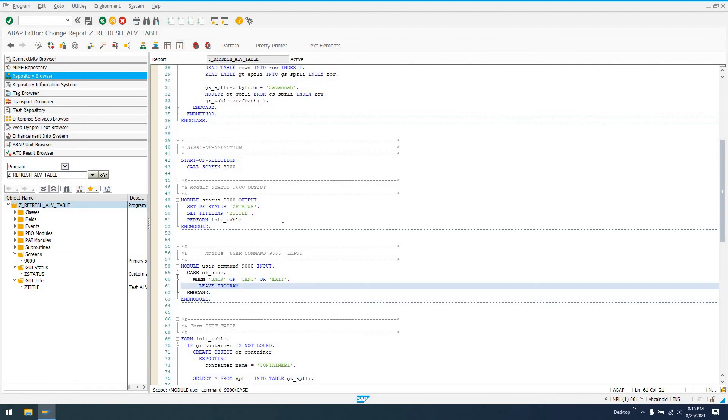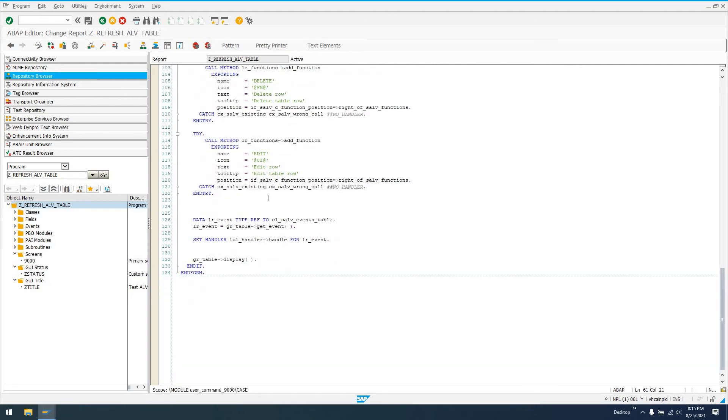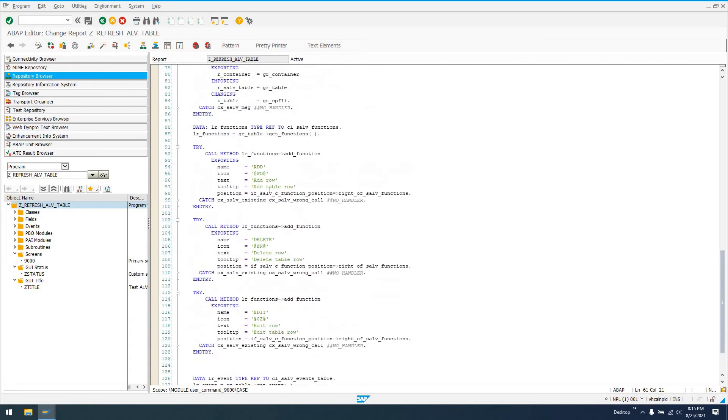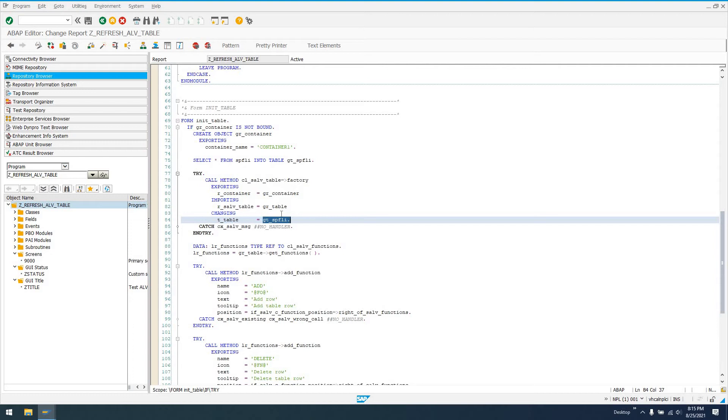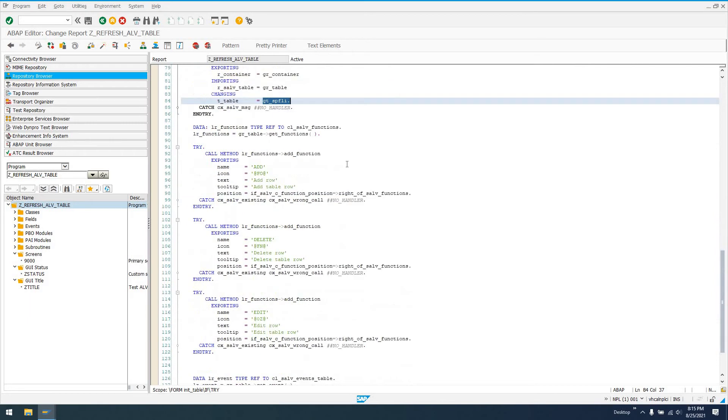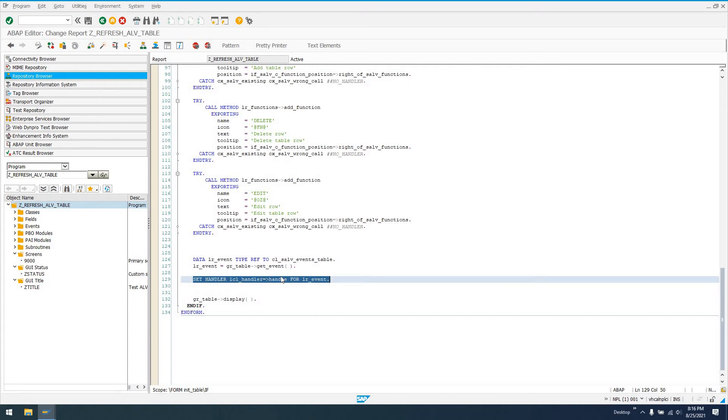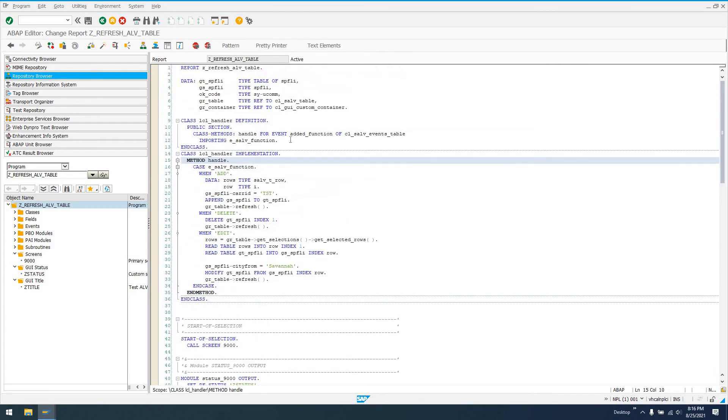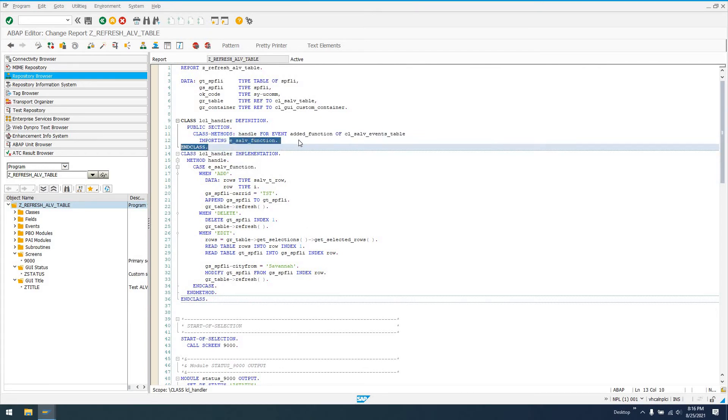What we want to look at really here is the refresh method of CL_SALV_TABLE. Now, the refresh method for CL_SALV_TABLE is really easy. Basically, if you modify the internal table that the CL_SALV_TABLE is displaying, in this case GT_SPFLI, any modifications to this table are going to be reflected when you call the refresh method on your GR_table, your CL_SALV_TABLE reference.